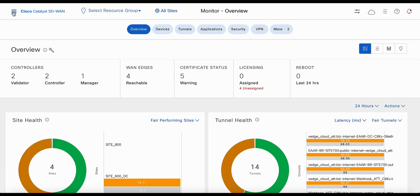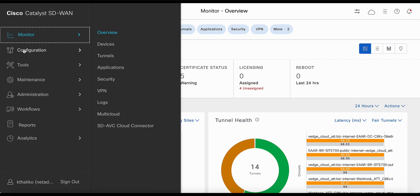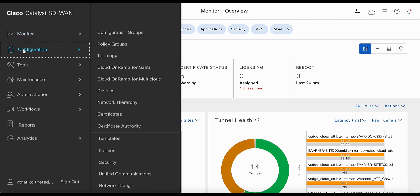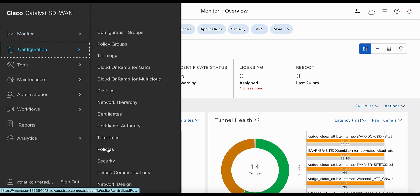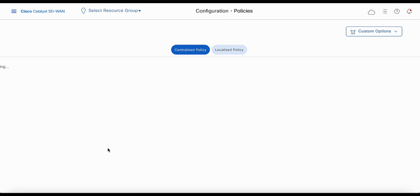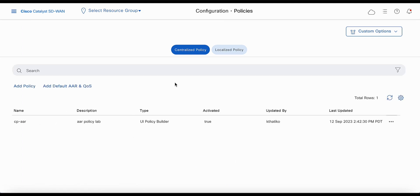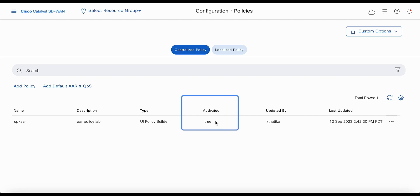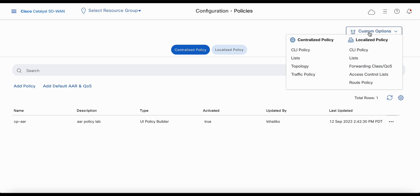Let's look at the configuration. Select configuration policies. You can see that the centralized application-aware routing policy is activated. Let's go to custom options and select lists.